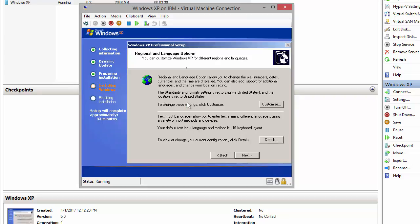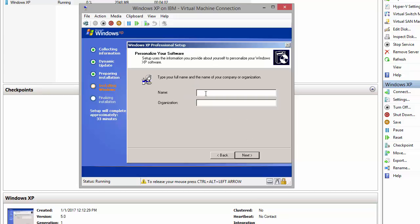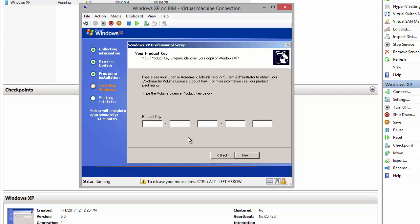Okay, on this window we need to click Next. On the next window where it asks for your full name and your company, let's say name is Admin, and then organization, let's say Tech Media. Next, product key...